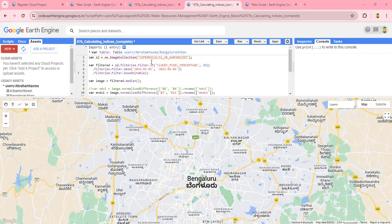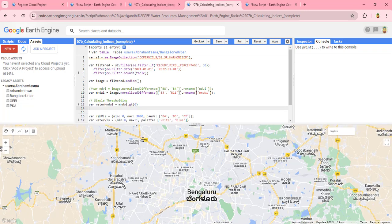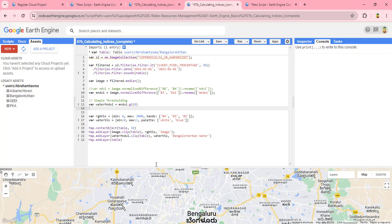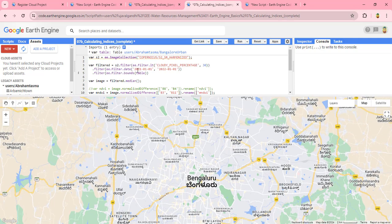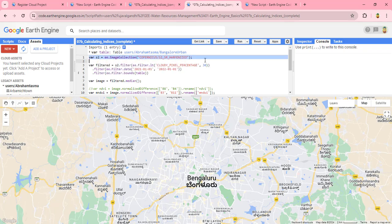First, I have already written some code here from the Google Developer code repository. We have to add our shapefile for the study area — I have added my shapefile. In the next section, we import the Sentinel-2 image. This code will import the Sentinel image from the Google Earth Engine data catalog.